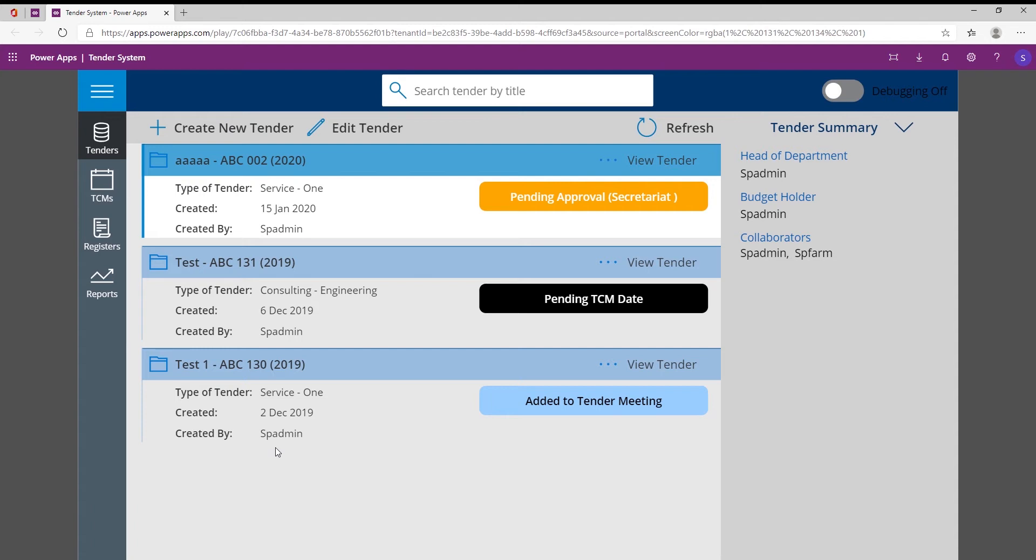The second problem they also had was collaboration because they would have five or six people working in the document, and then they'll send out these documents to these five people, and then the project manager would then have to try and put all these documents into one final tender document. So the collaboration wasn't as fluent as it could be.